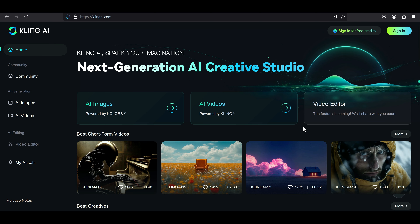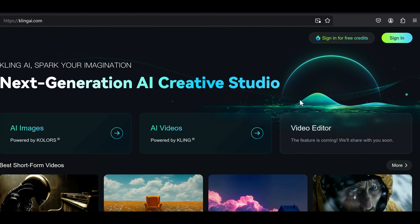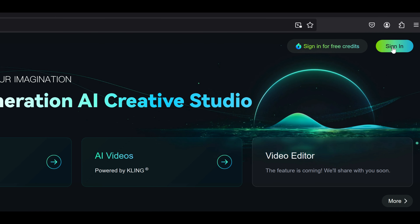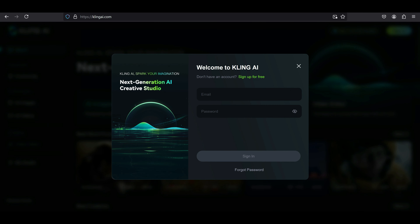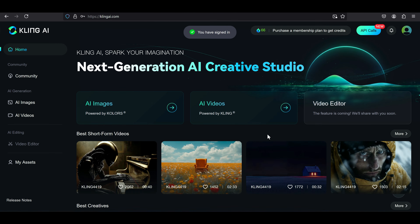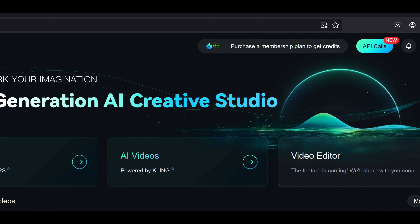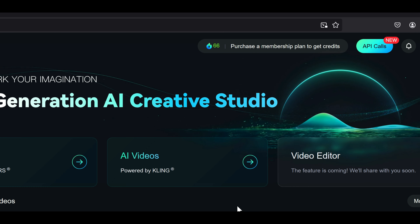Let's jump into the Kling AI website. First, to create an account or log in, head to the sign-in button in the top right corner. If you are new here, just click on the sign-up for free link. Once you have created an account, you will get 66 free tokens to explore the site's services, which recharge every 24 hours.